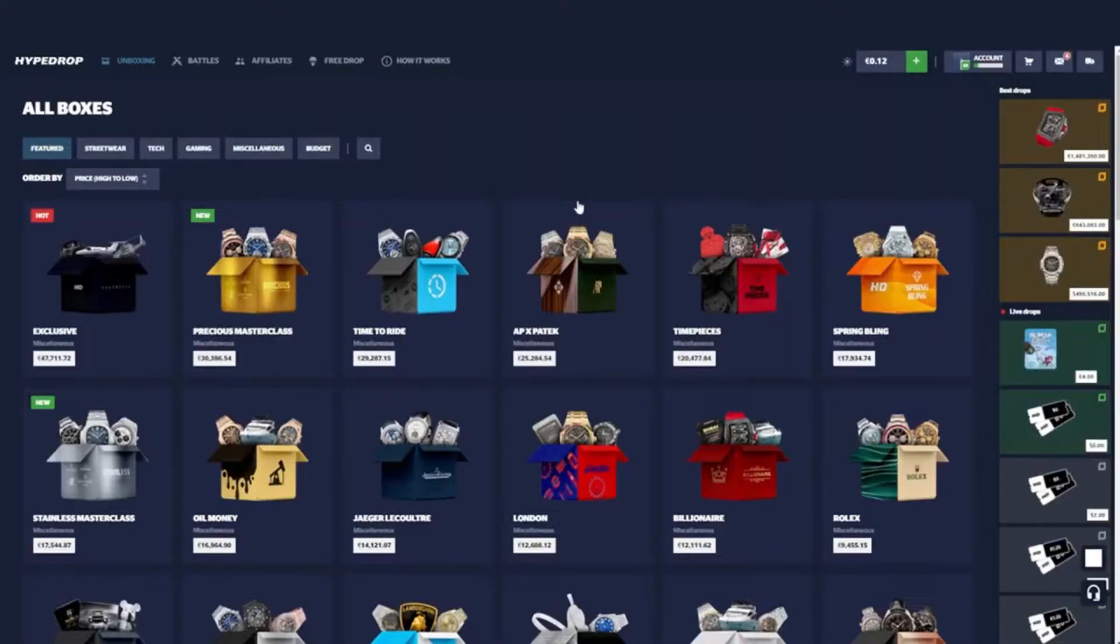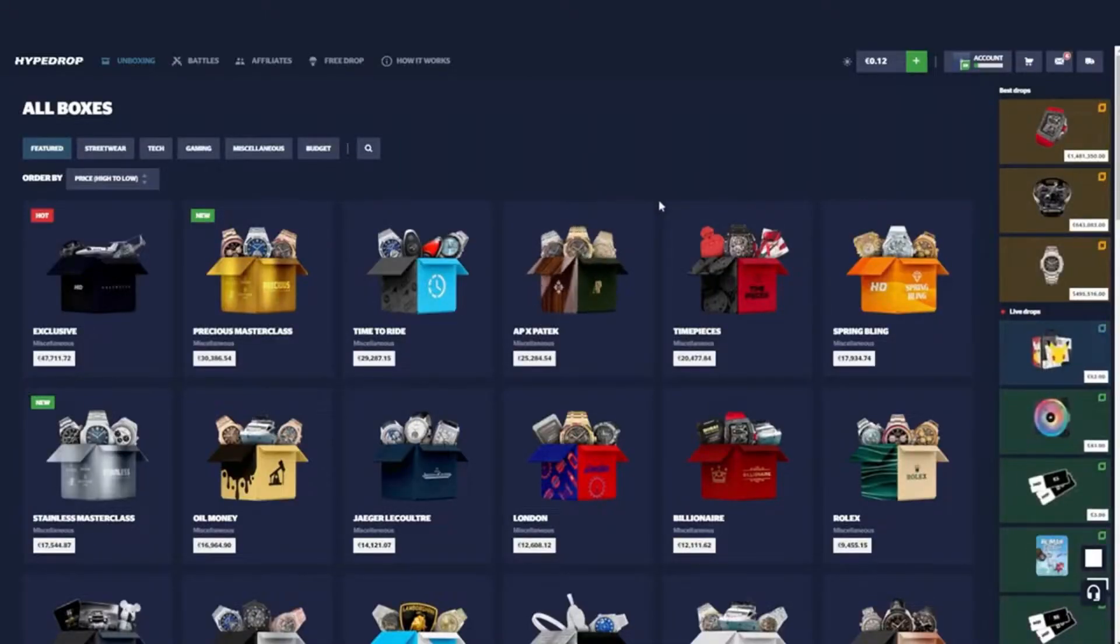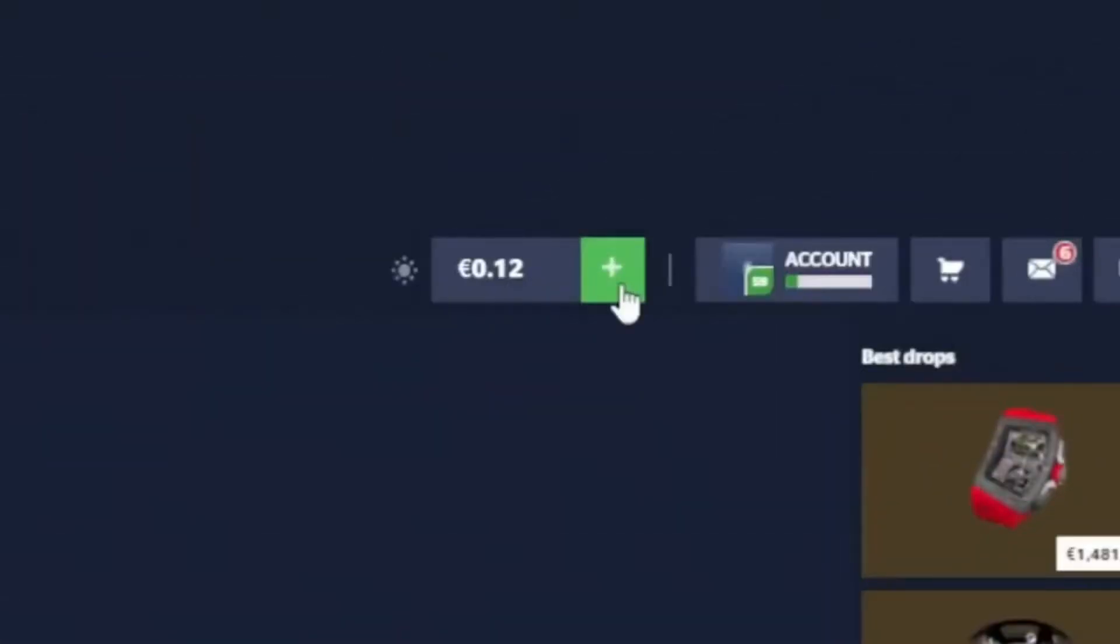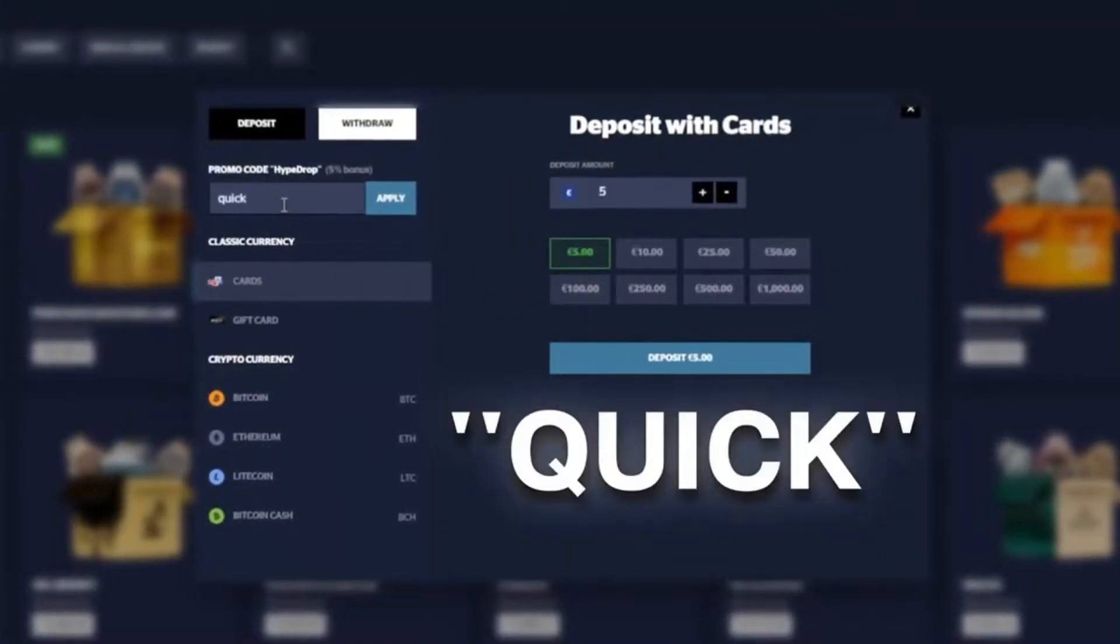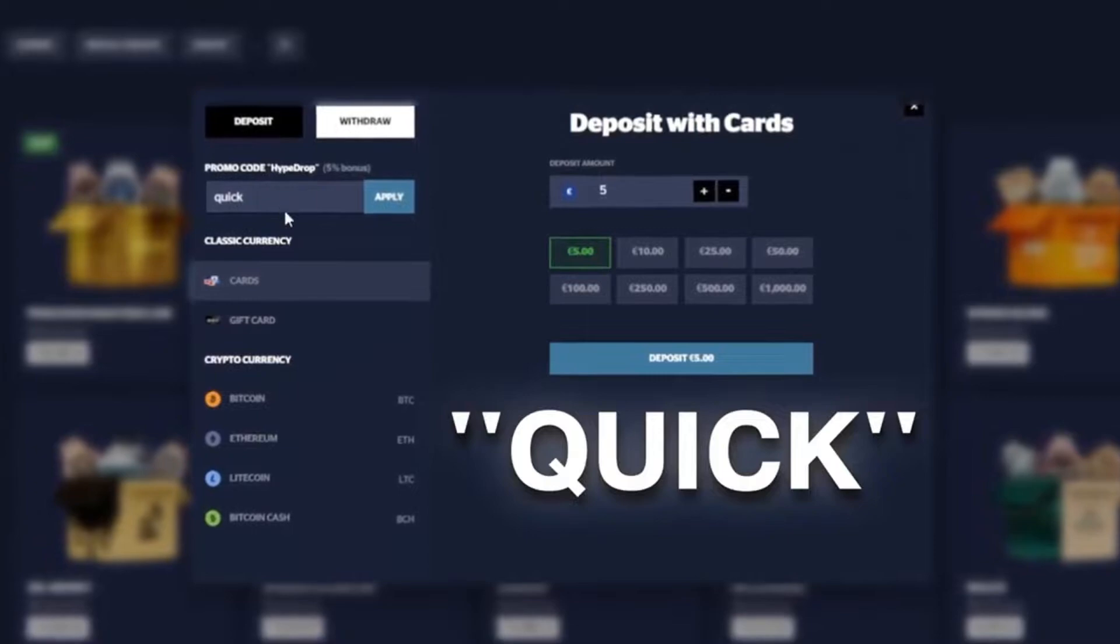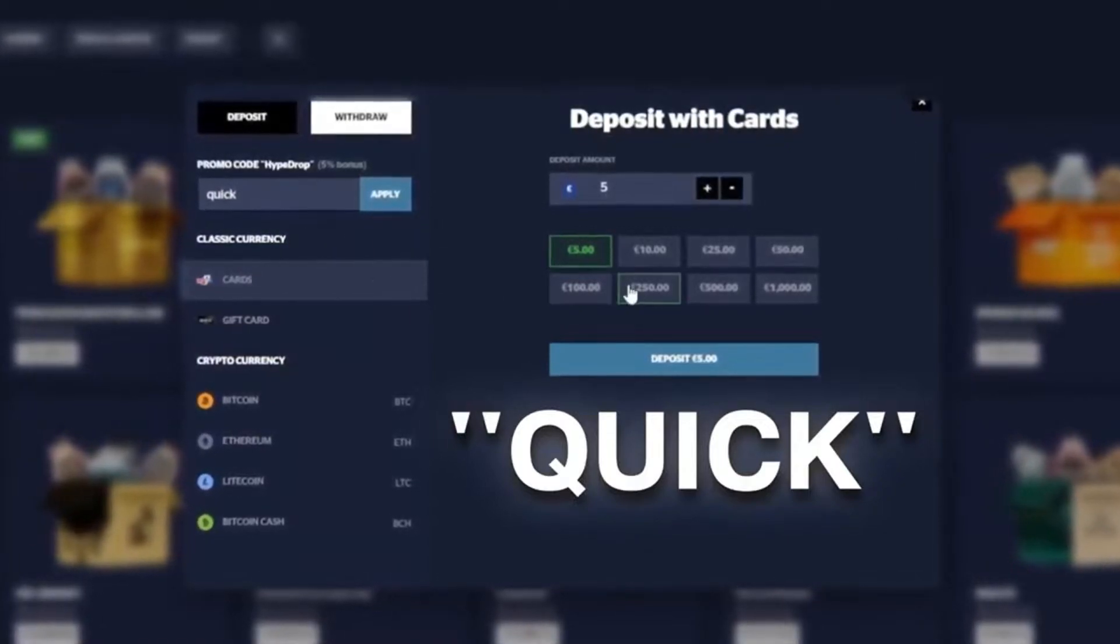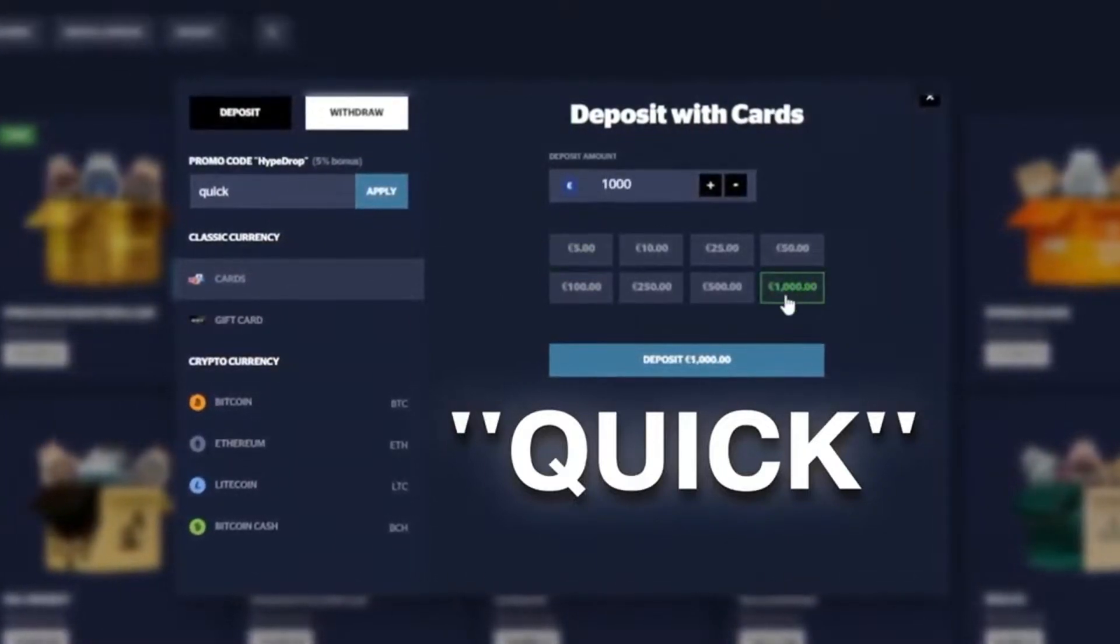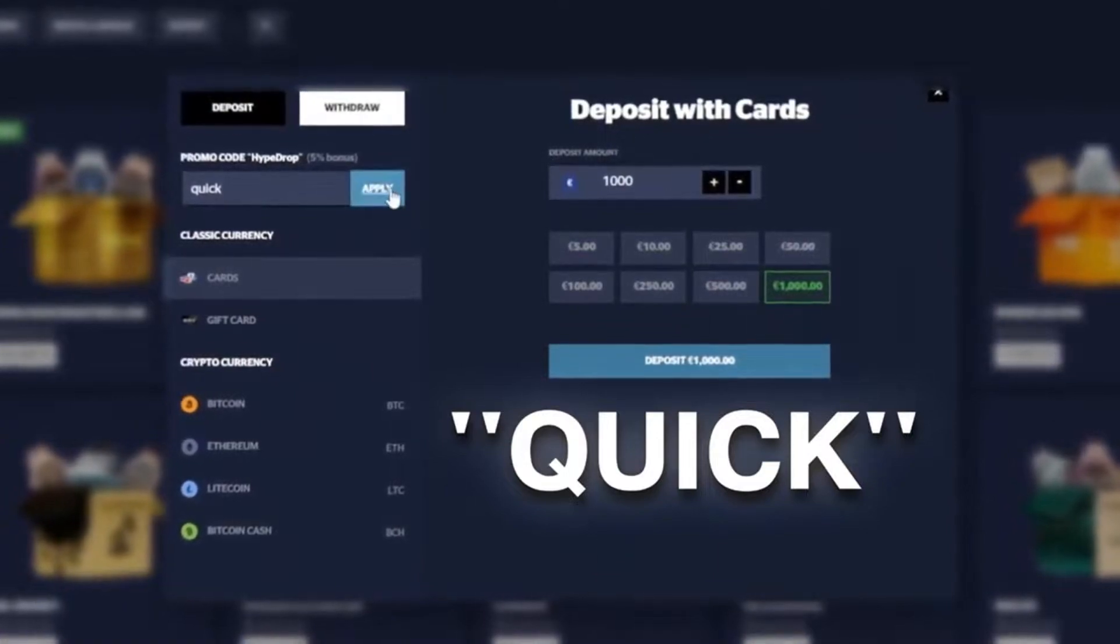Sorry for interrupting, hope you guys are enjoying the video. If you decide you want to check out HypeDrop and get 5% to your deposit, click the plus sign, type in the code Quick and you'll get 5% to however much you deposit. If you deposit $1000, that's $50 for free. Make sure you hit apply every single time you do this.